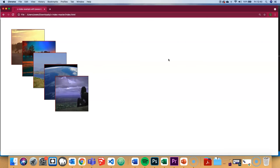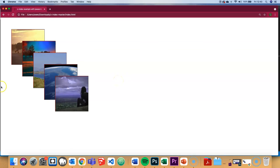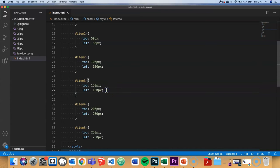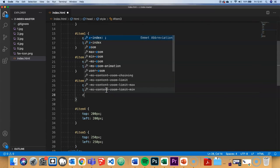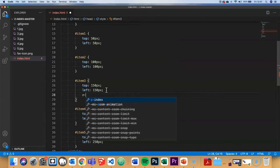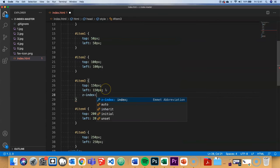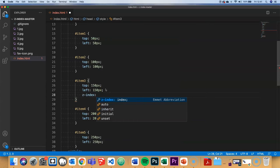Z-index comes into play when we want to alter that order. Let's focus on the third item. What if I want to bring that image to the front? I can find the property controlling that item and set Z-index. The value can be any absolute number.